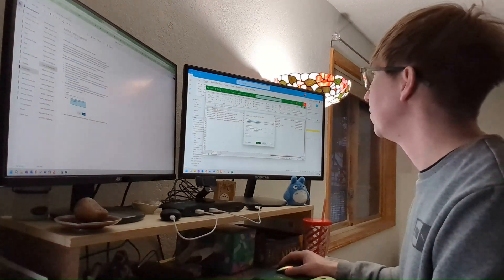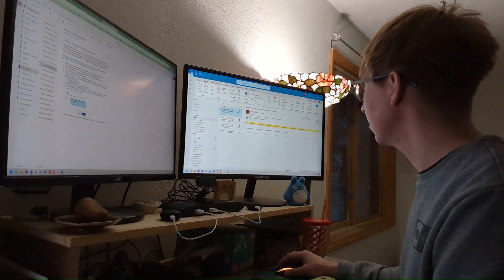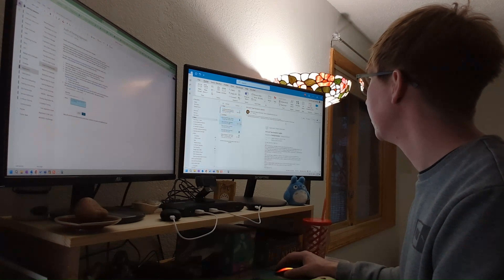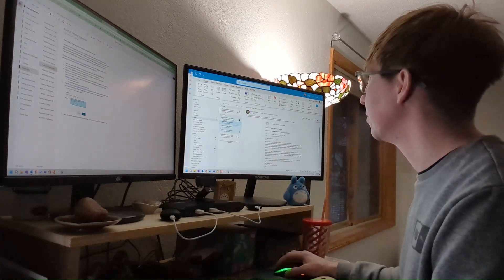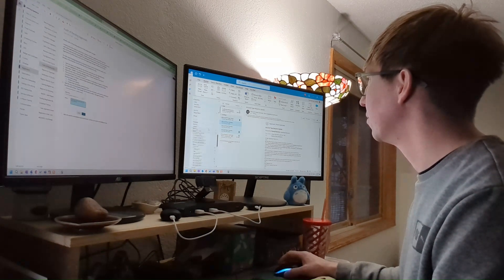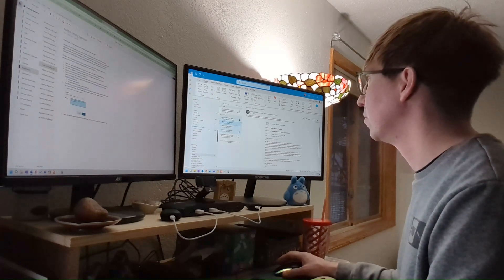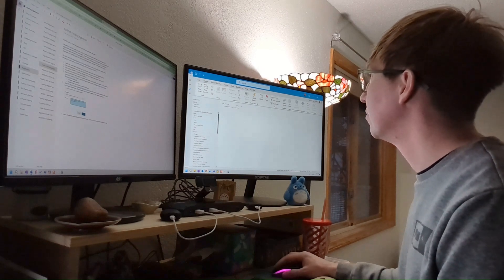We have a team of training content creators and I manage the platform that hosts their content. This includes creating the classes in the system and uploading the content to those classes. I also customize the system according to our customers' needs. For example, this year we started offering a subscription-based payment system where we had previously only offered payment via training units, so my job was to customize the LMS to allow subscriptions as a form of payment.